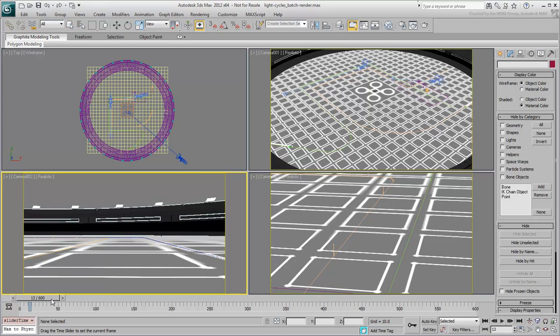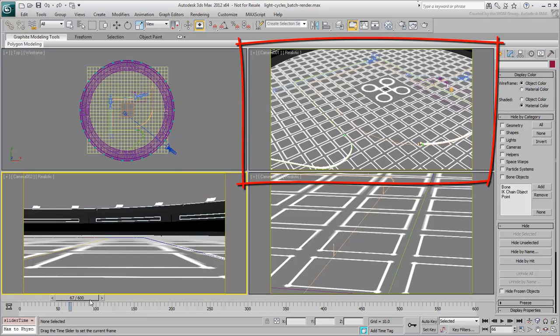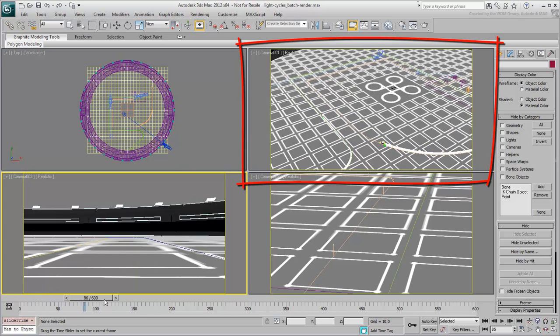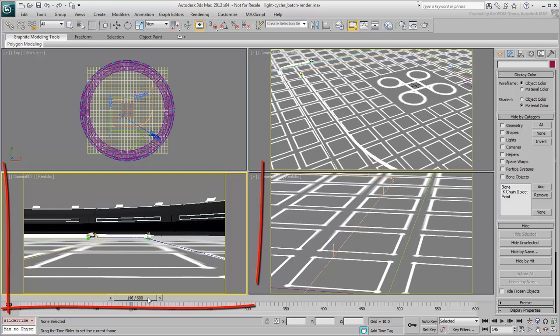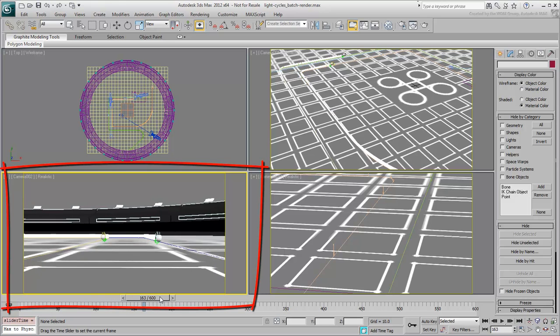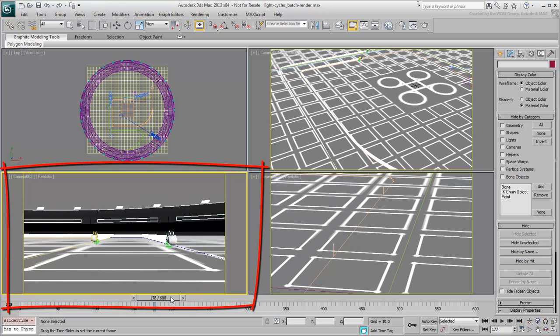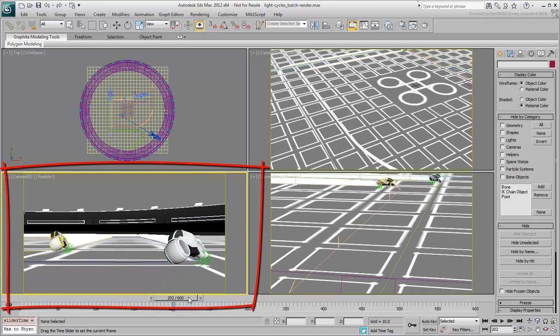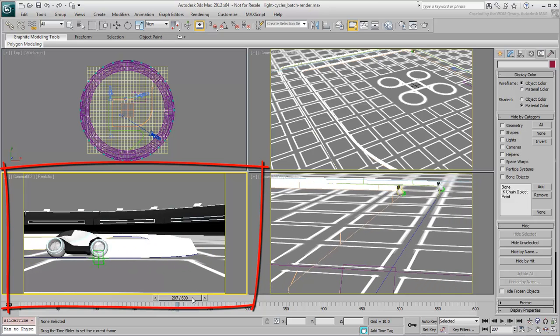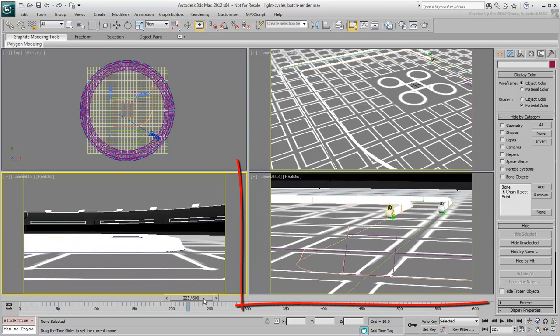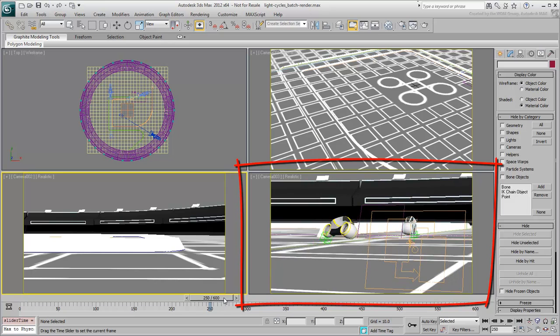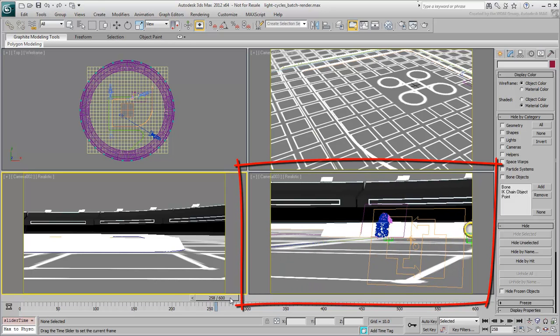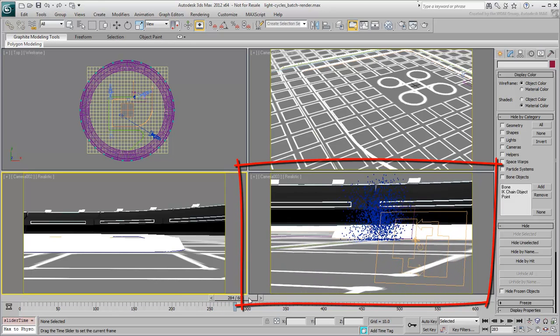The first camera is meant to follow the action early on. The second camera zooms in to get the action somewhere in the middle, and the third camera captures the punchline, as the light cycle disintegrates towards the end of the animation.